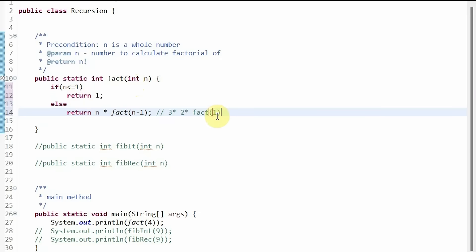Now we return to the recursion and put 1 as the parameter for n. And now n is less than or equal to 1, so this returns 1. And we have 3 times 2 times 1 which equals 6, which is indeed 3 factorial.